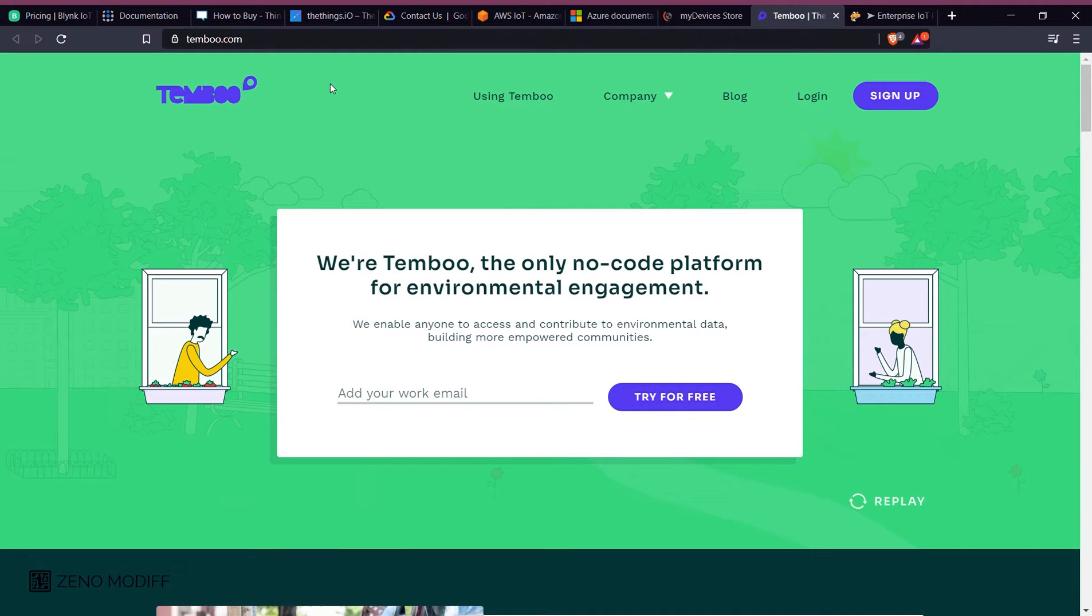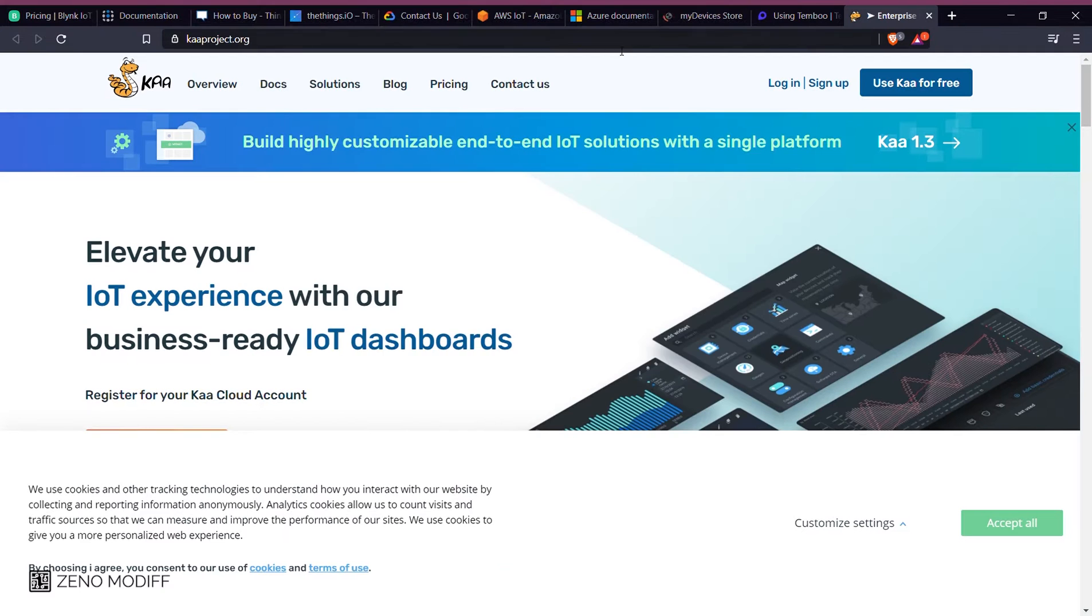So without further ado, let's dive into the video and see what are the top IoT dashboards which I have got for you.